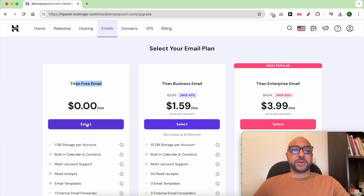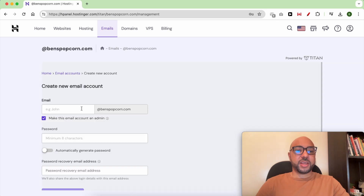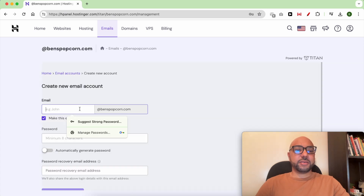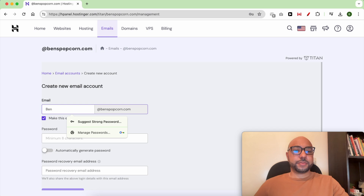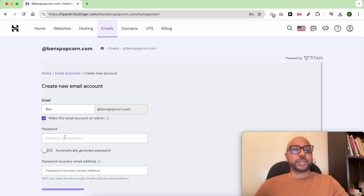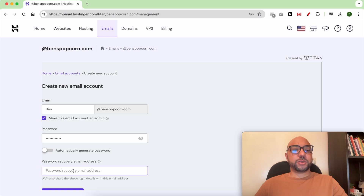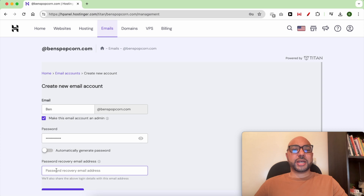Give your new email a name — for example, 'ben' — and use a password that you will remember. After the password, fill in a password recovery email address.